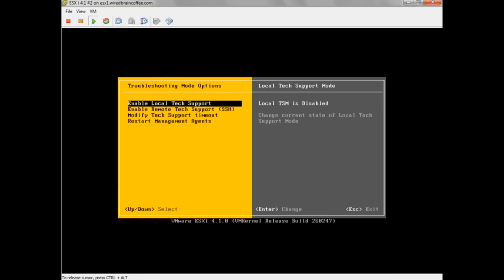Here you see some brand new options related to Local and Remote Tech Support. The first one is Enable Local Tech Support, and that's the default. If you look on the right-hand side, you can see where it says Local TSM is disabled. So by default, Tech Support Mode is disabled, just like in previous versions of ESXi.